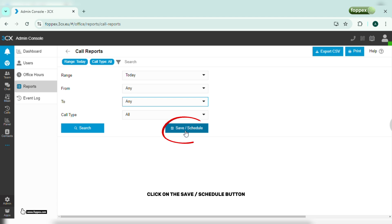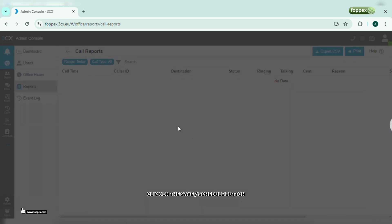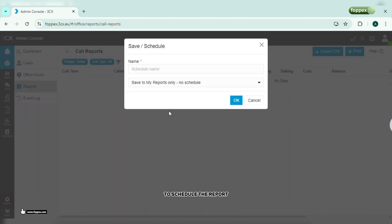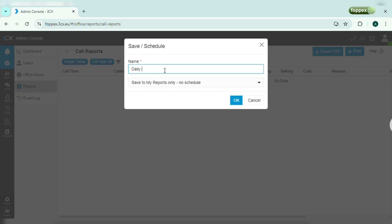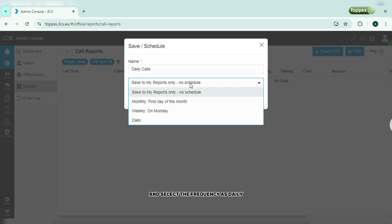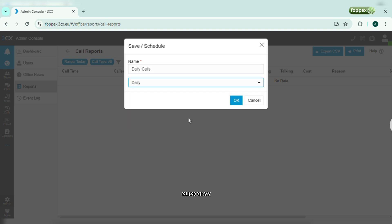Click on the save/schedule button to schedule the report based on the selected parameters. Name the scheduled report and select the frequency as daily. Click OK.